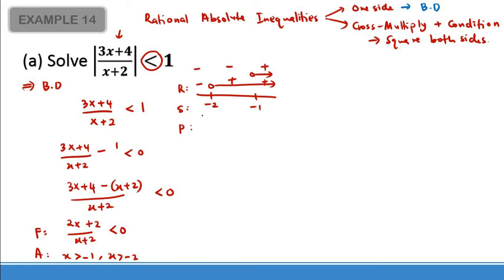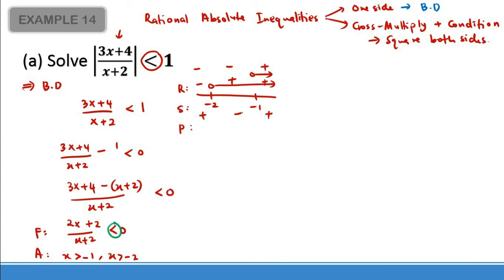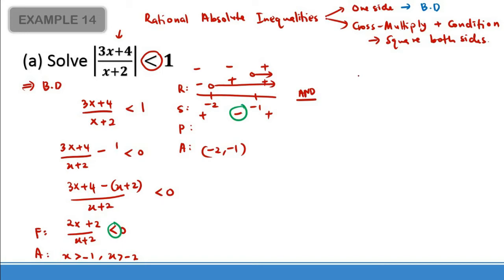For the sign chart (S), everything with lines is positive and without lines is negative. The product gives plus, minus, plus. Referring back to our F, the inequality is less than — meaning negative — so we take only the negative region. Our answer for the first set is the interval between −2 and −1 only.